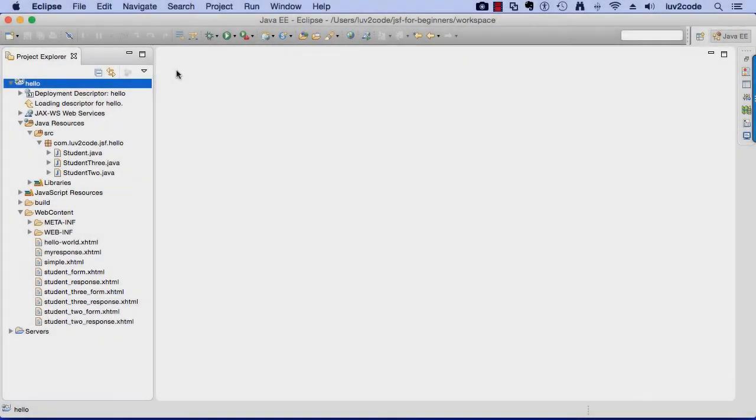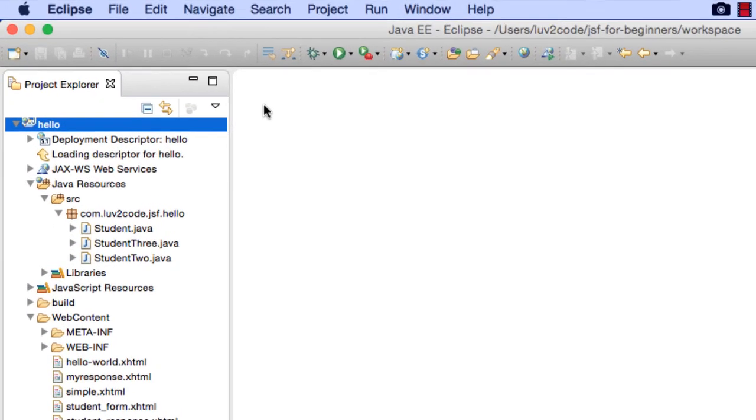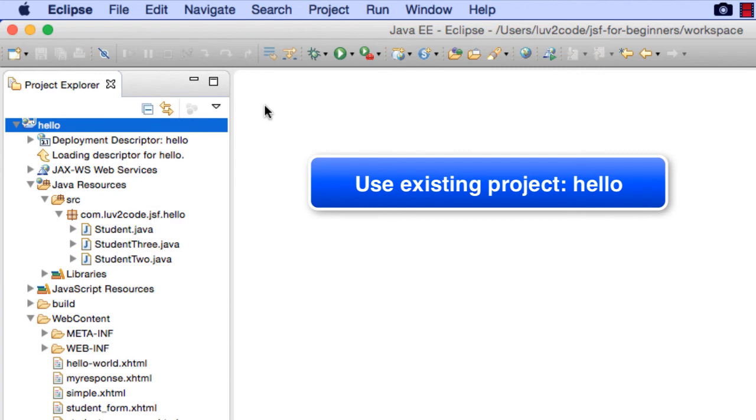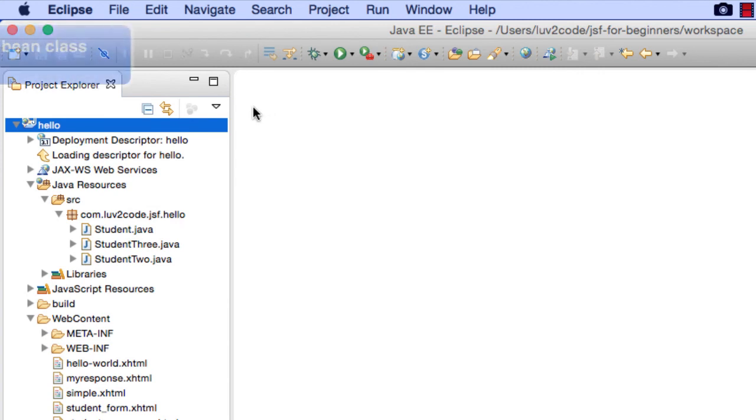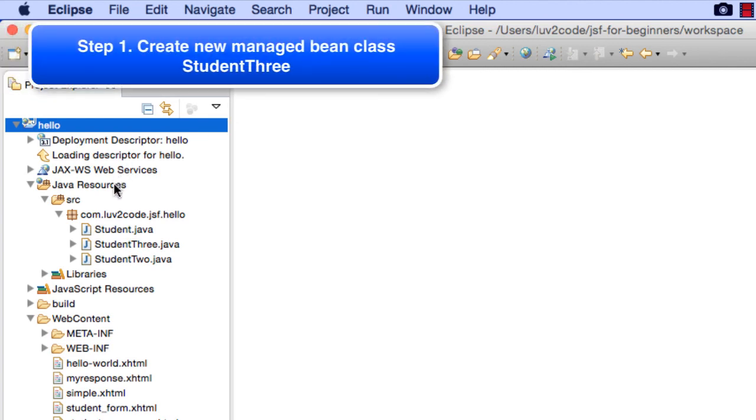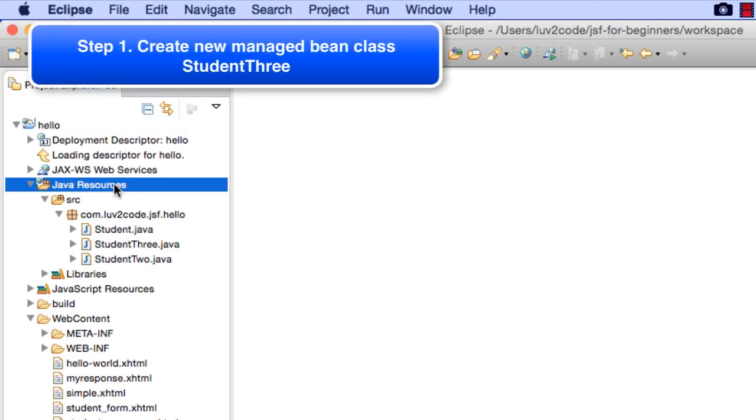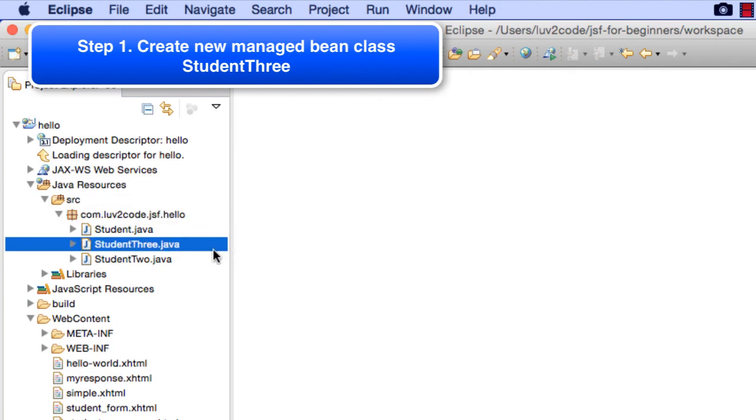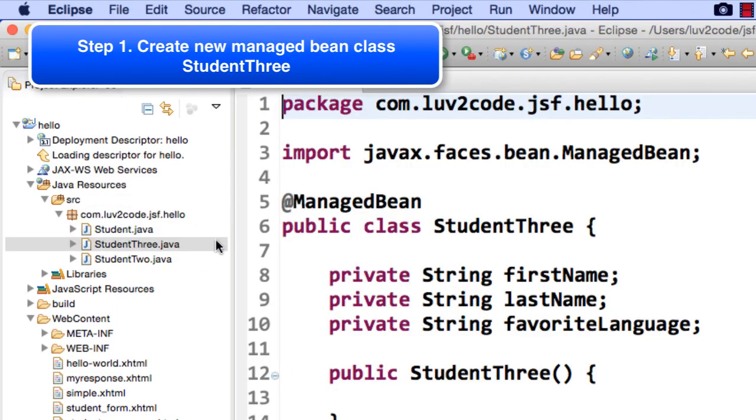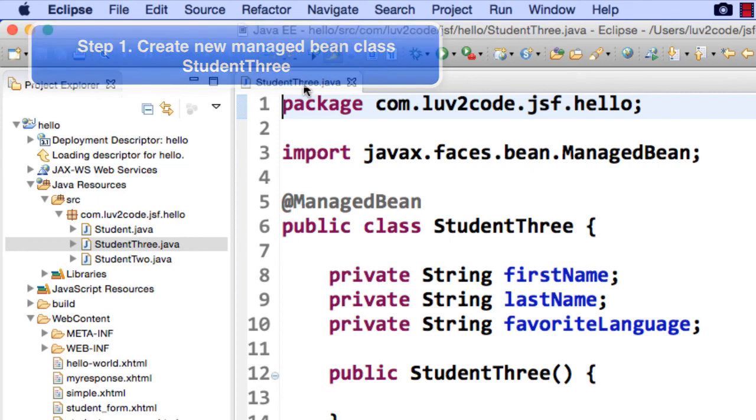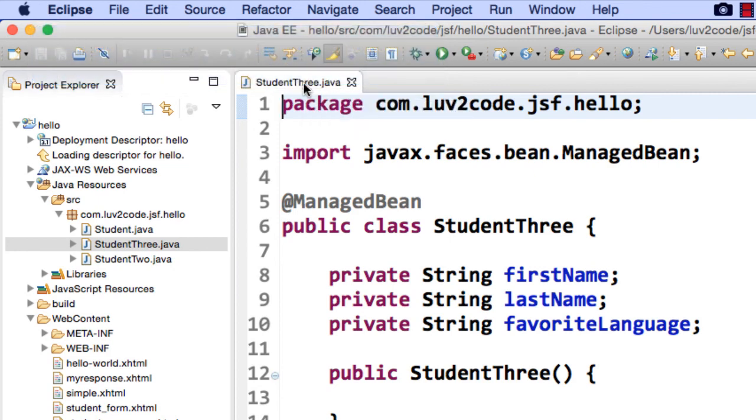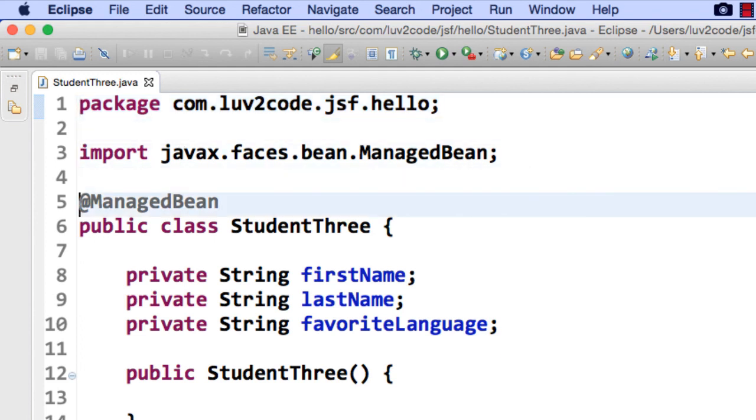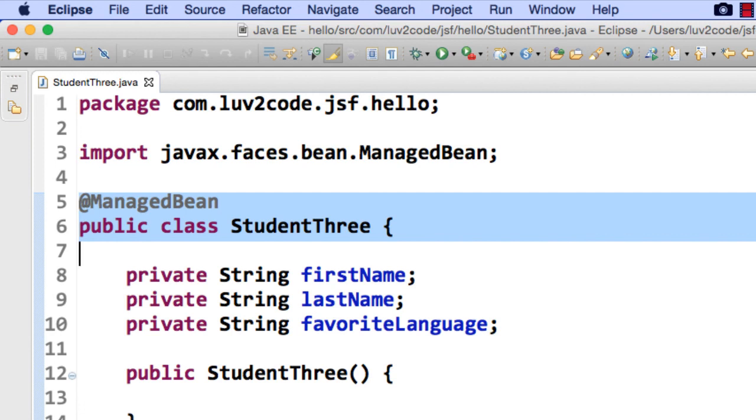All right, so let's go ahead and move into Eclipse. Again, we're going to continue to use our existing project, Hello, the Hello World project from a previous video, and what I'd like to do is the first thing is to move into my Java resources directory for the source code, and I'm going to look at this file called student3.java. Now, since we've already been working through this a lot so far in the video series, I'm not going to create the code from scratch. We'll just kind of walk through it. We've seen a lot of this stuff before. I have this class student3, it's a managed bean, and this is what we're going to use in our JSF pages.